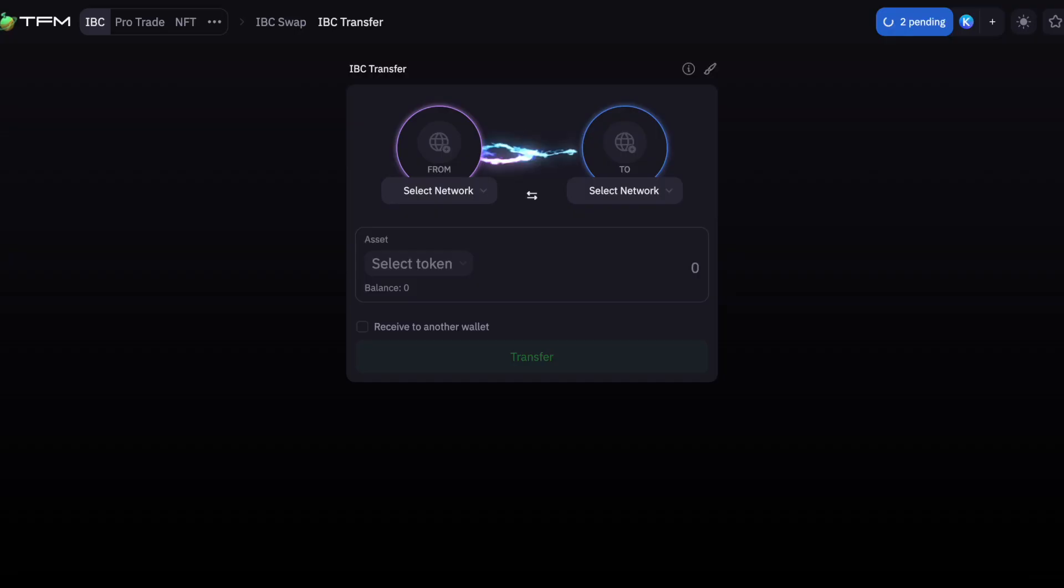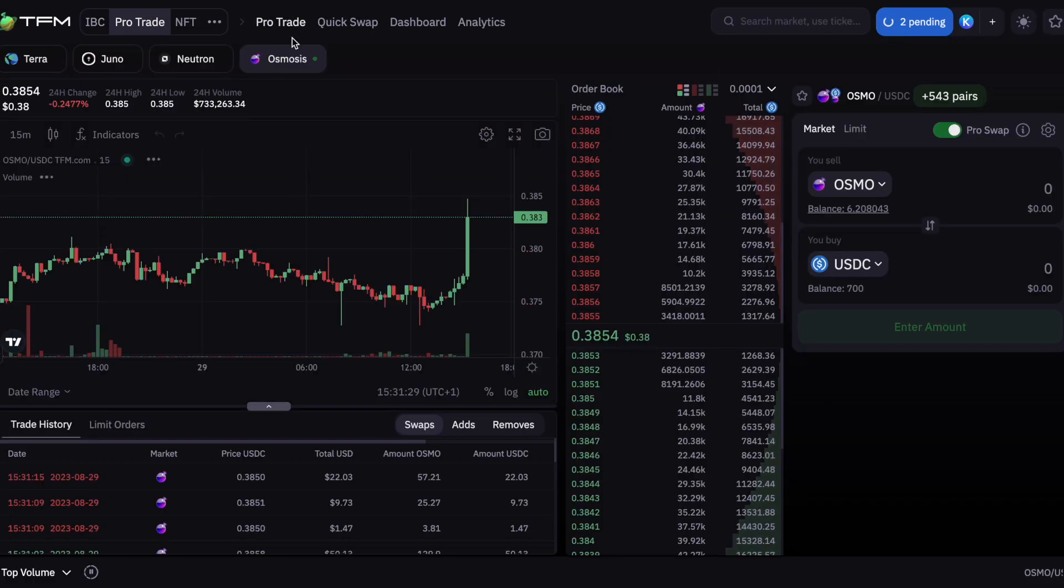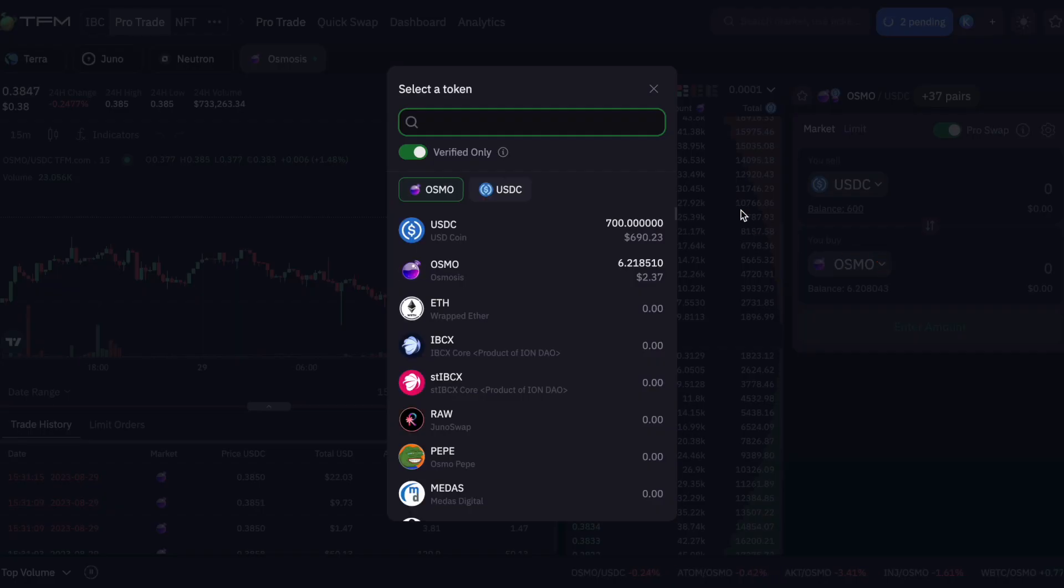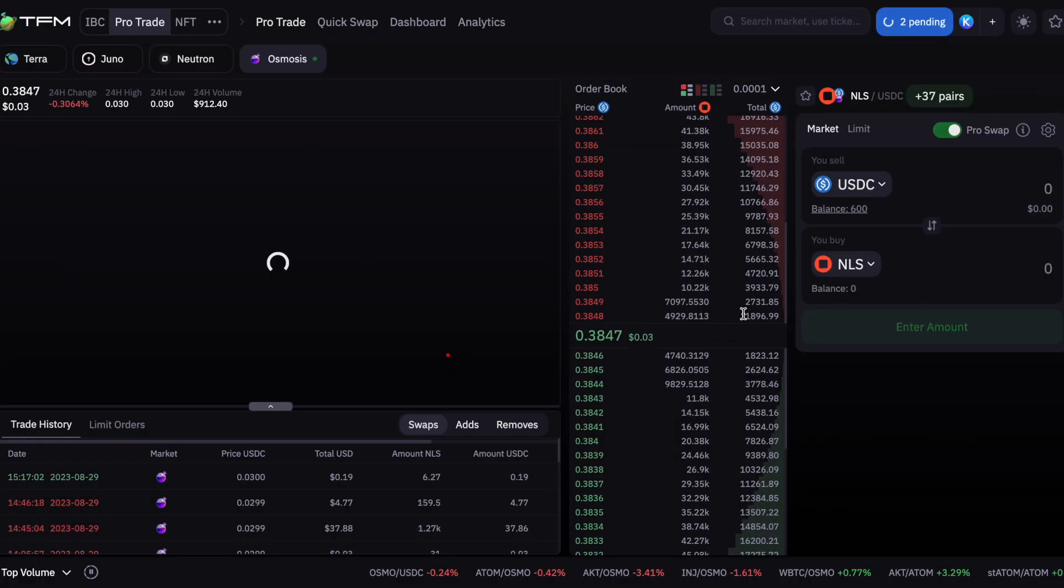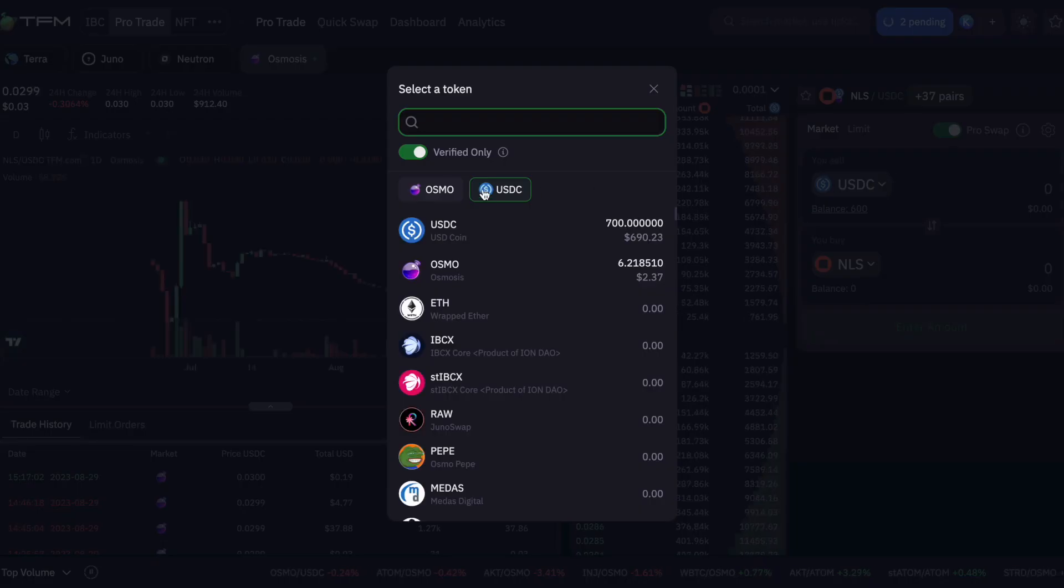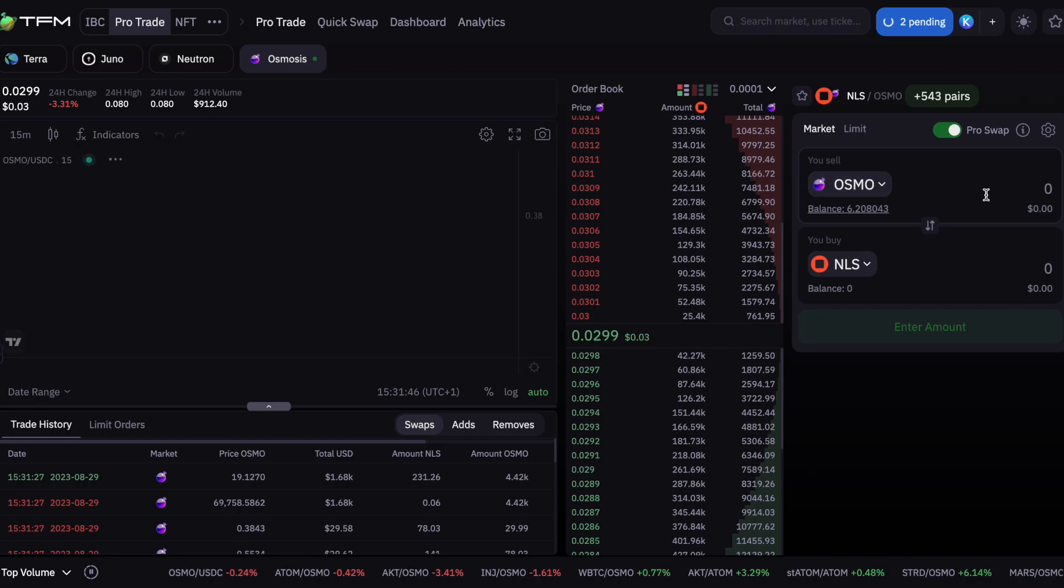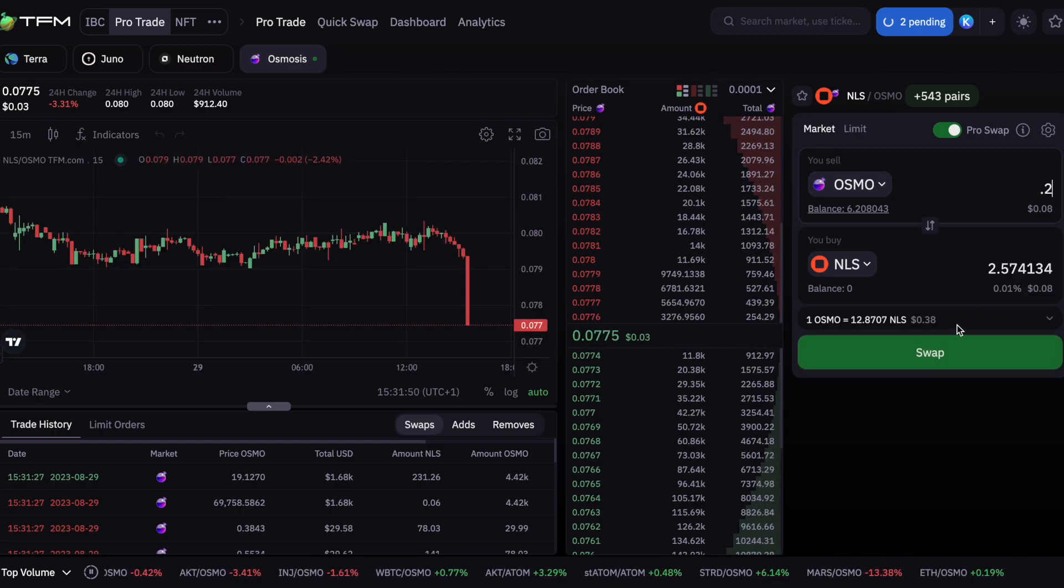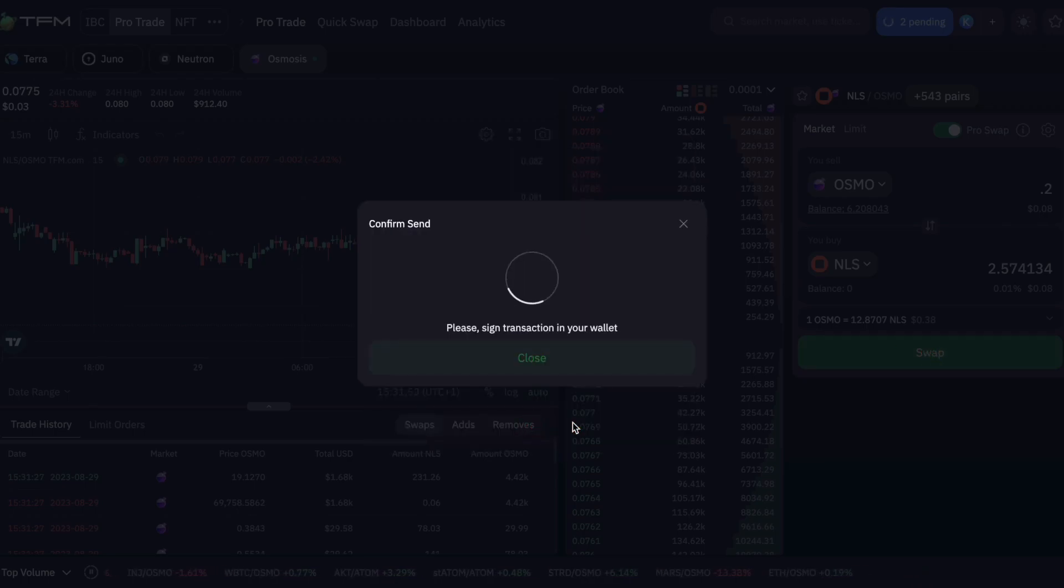Going over to TFM, ProTrade section, Osmosis. I'm going to swap USDC - you can see that's gone down from $700 to $600. I want to get some NOLIS token. Actually, I'm not going to use the USDC, I'm going to use the Osmo I've got. 0.2 of an Osmo should be plenty. Just sign this in my wallet.